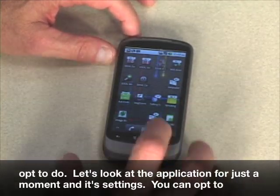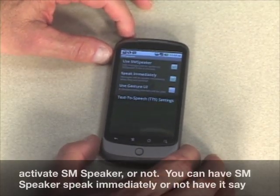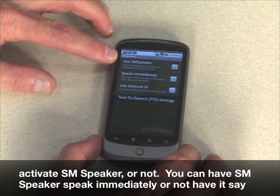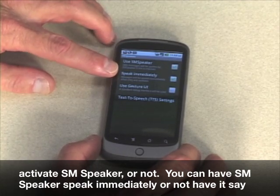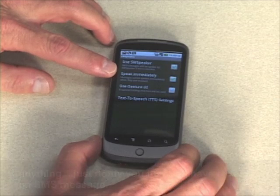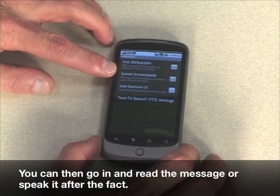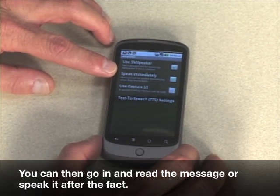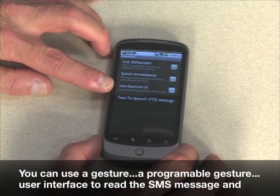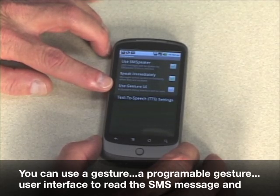Let's look at the application and its settings for just a moment. You can opt to activate SM Speaker or not. You can have SM Speaker speak immediately, or not have it say anything — just notify you that you have received an SMS message. You can then go in and read the message or speak it after the fact. You can also use a programmable gesture user interface to read the SMS message.